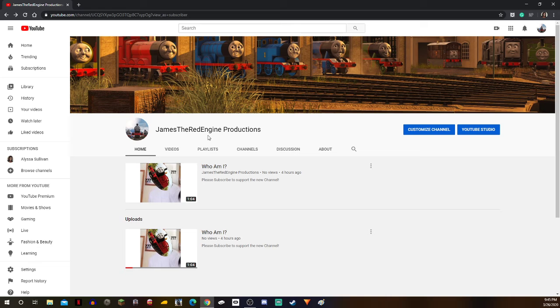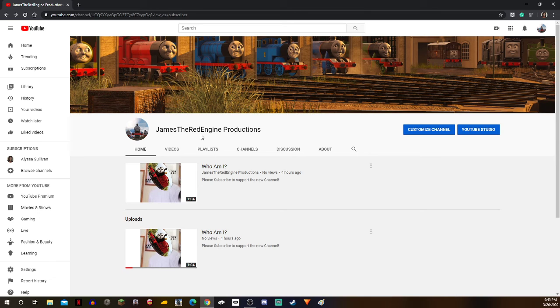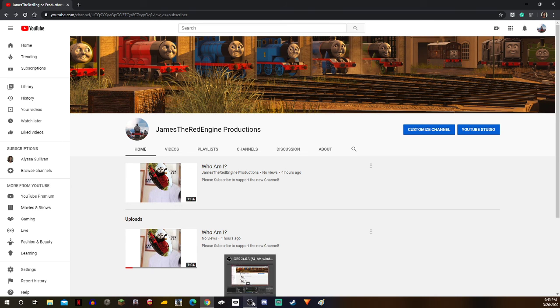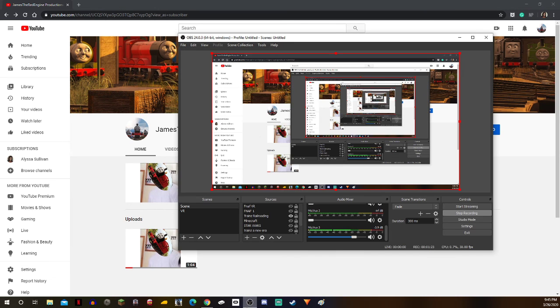Link is in the description and in the title as well. Love you guys. Please sub to my new channel. I will be uploading more frequently and yeah, thanks. Bye.